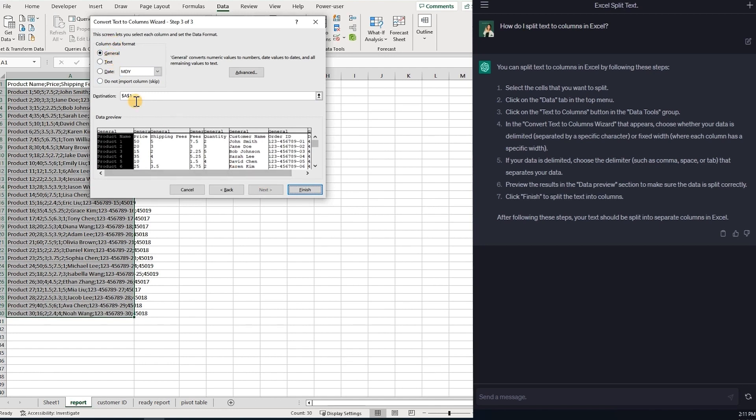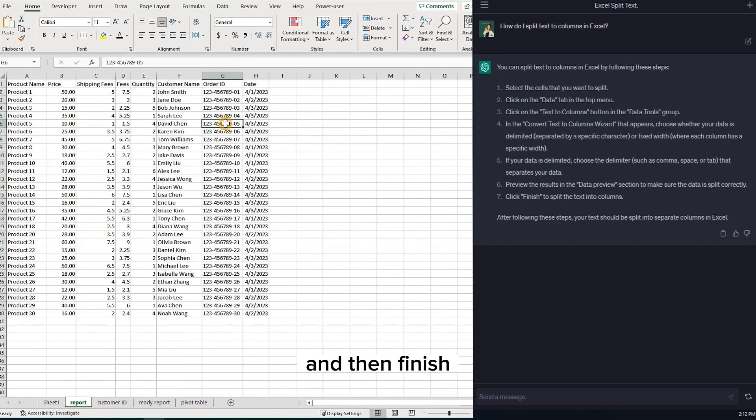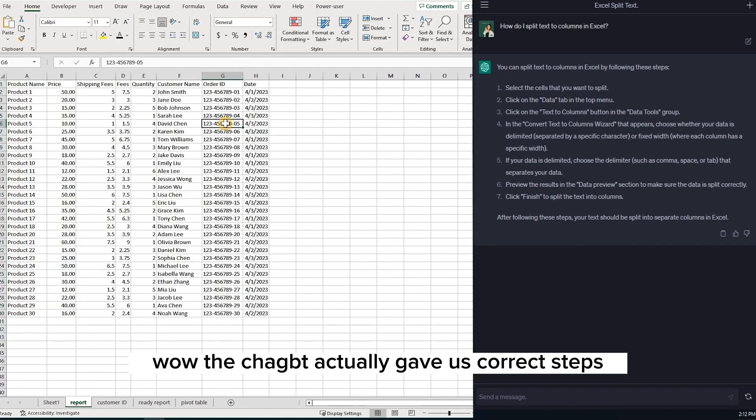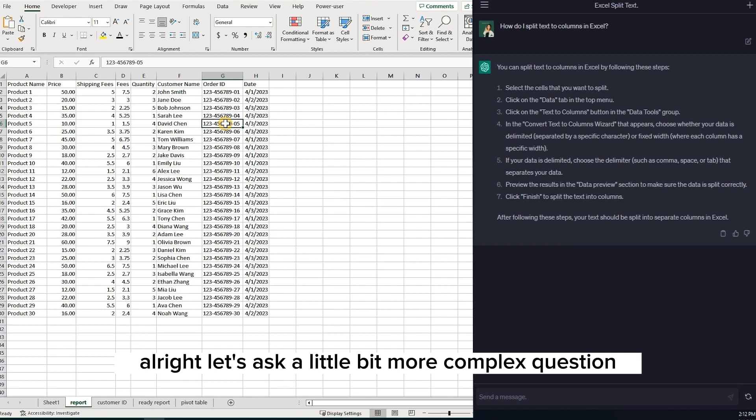So hit next. Preview. Okay. And then finish. Wow! The ChatGPT actually gave us correct steps.